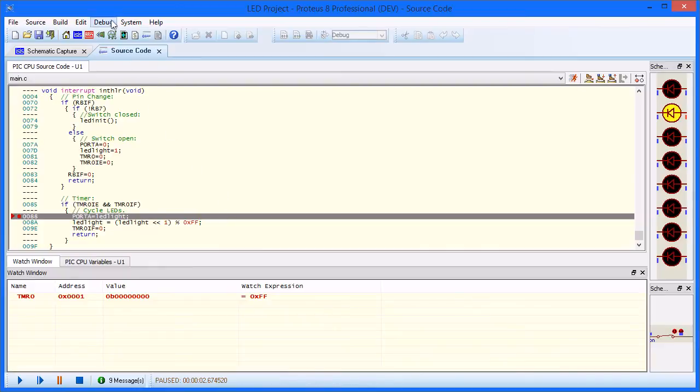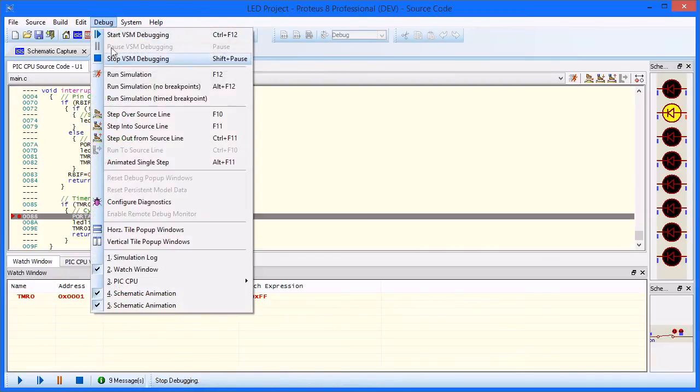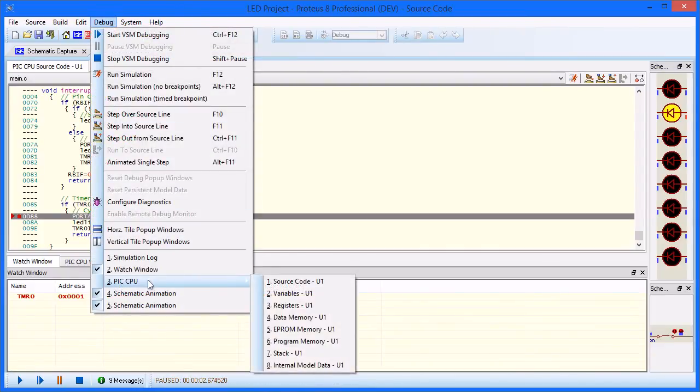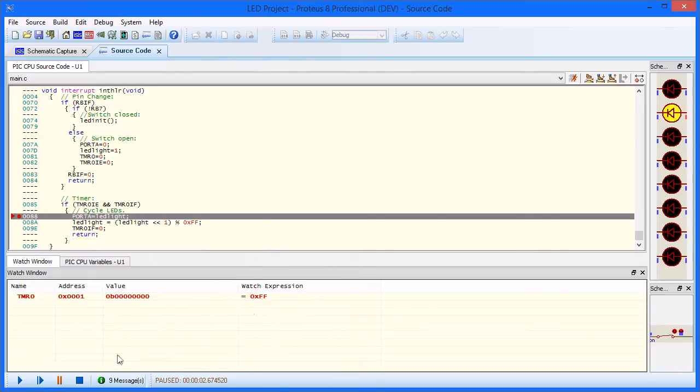Various other elements can also be monitored in Proteus. These are available from the debug menu as well.